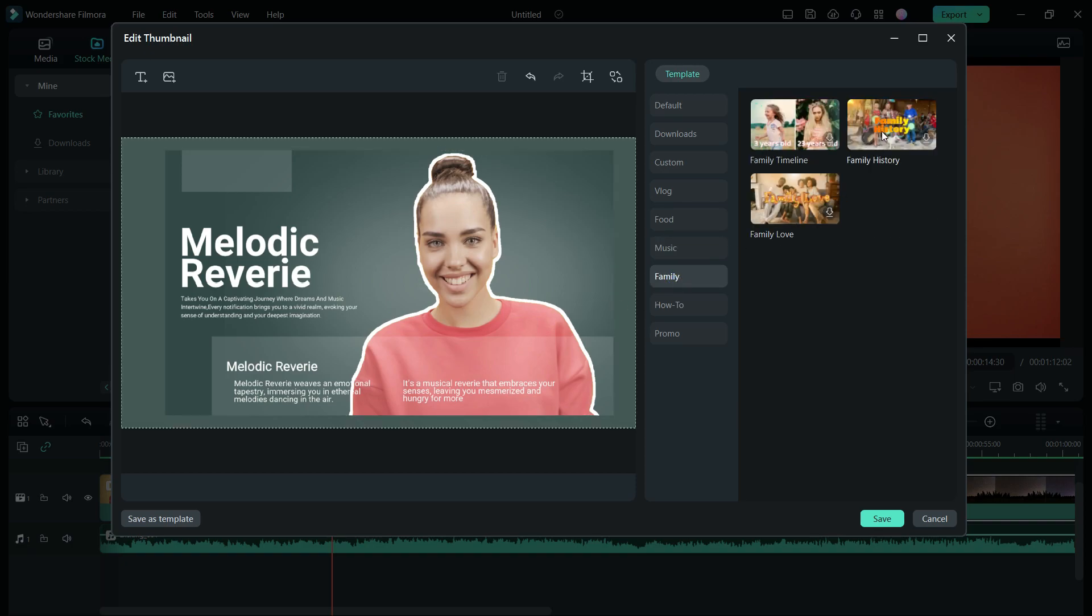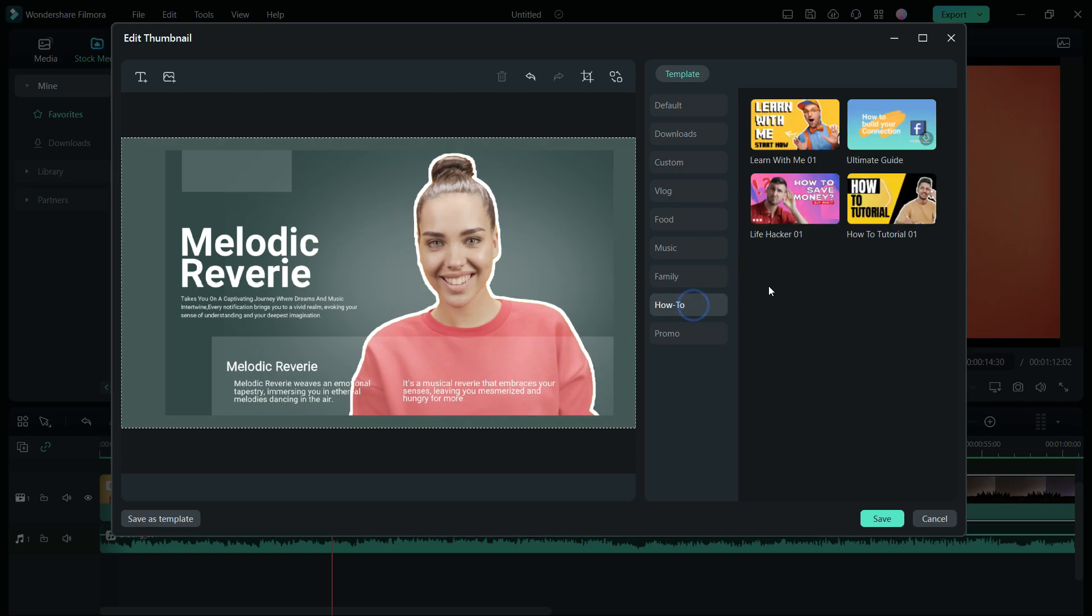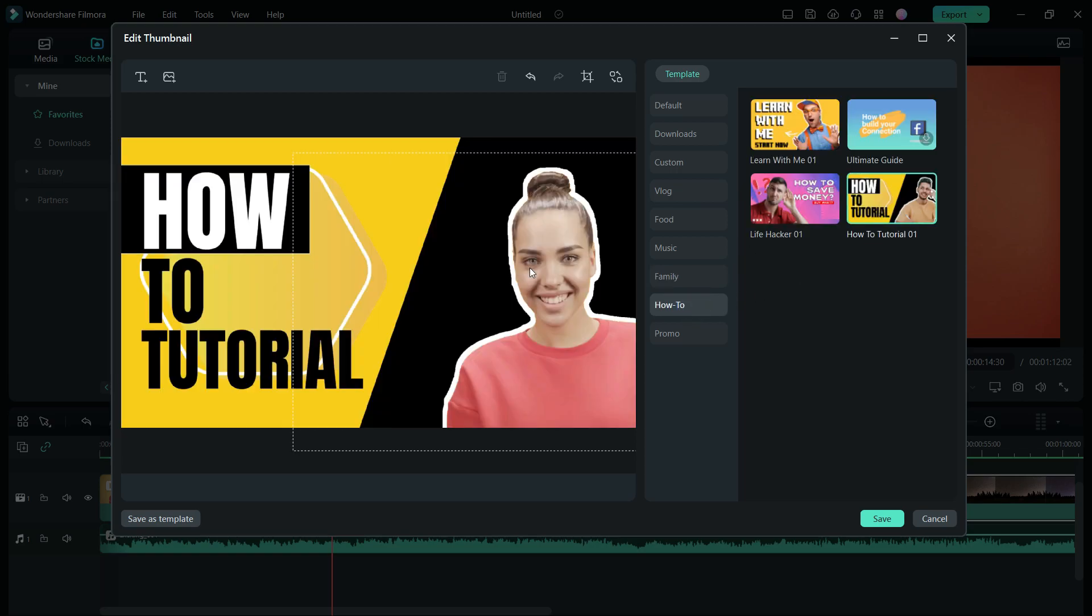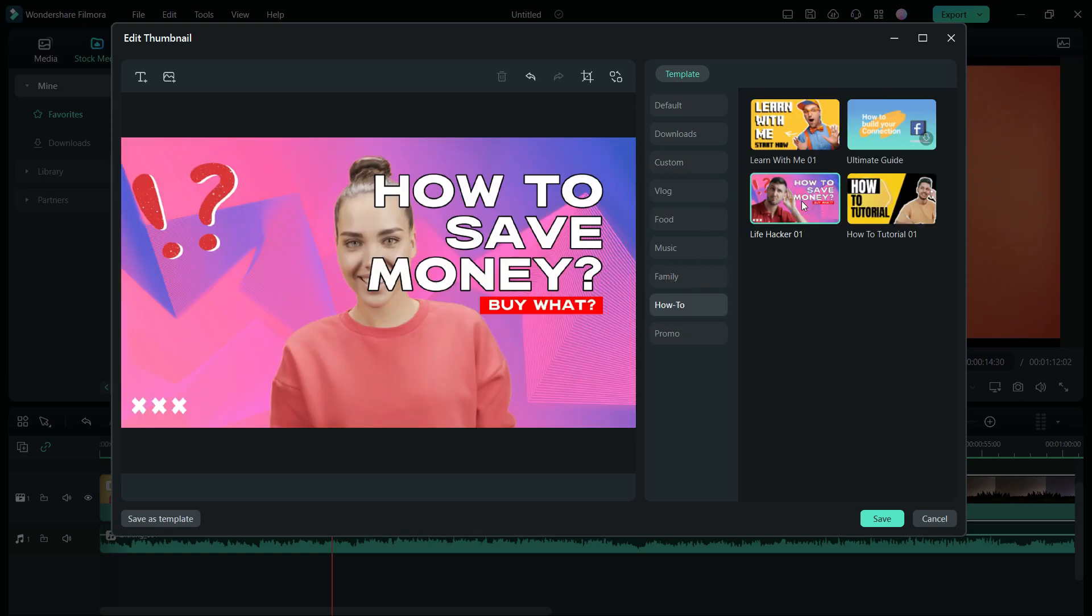Other thumbnails include family. How to videos like this one is quite simple and attractive. This one also.